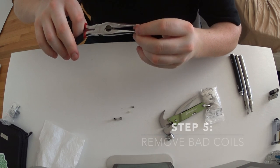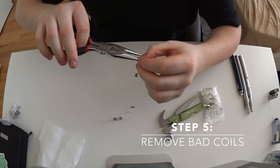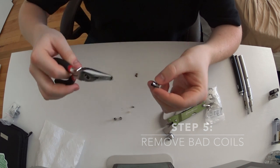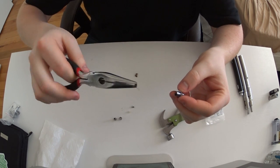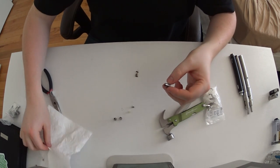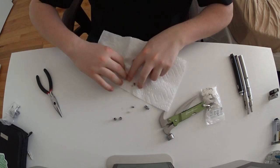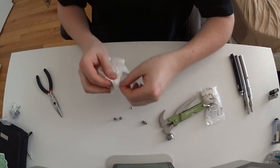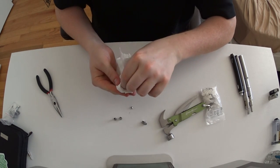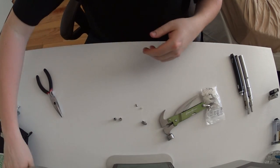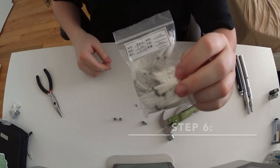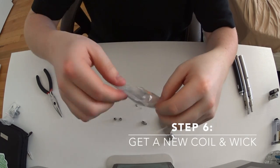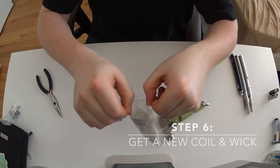I was able to find these pre-coiled wicks off of FastTech.com. It's like a couple bucks for 50 of them or something, which is really nice. You can choose the ohm of the coil and they're really good quality. It just takes a little bit of time for them to reach you. I picked up a bag of these - I love them, saves me a ton of time. They're 1.5 ohms.